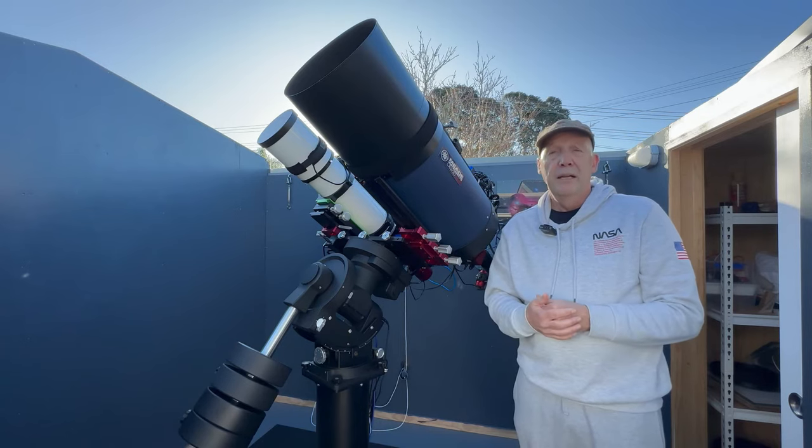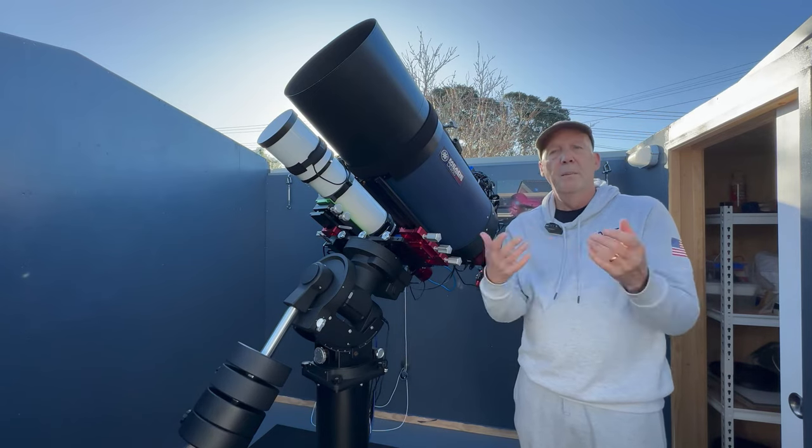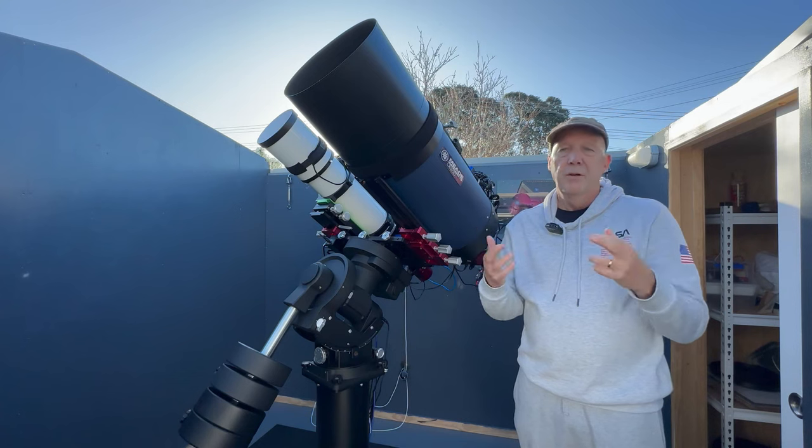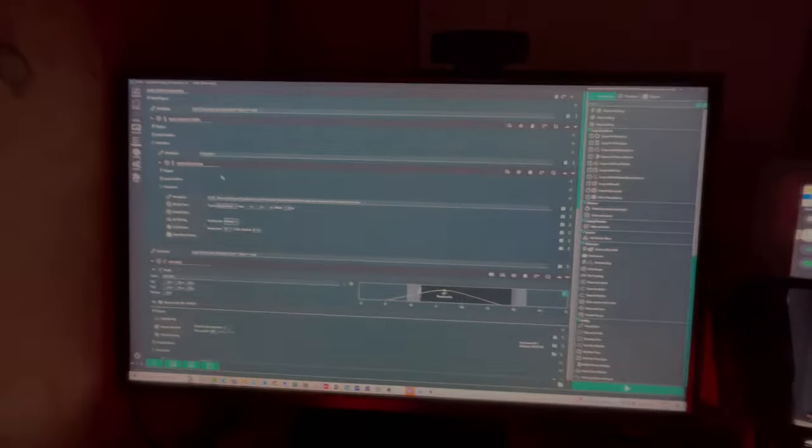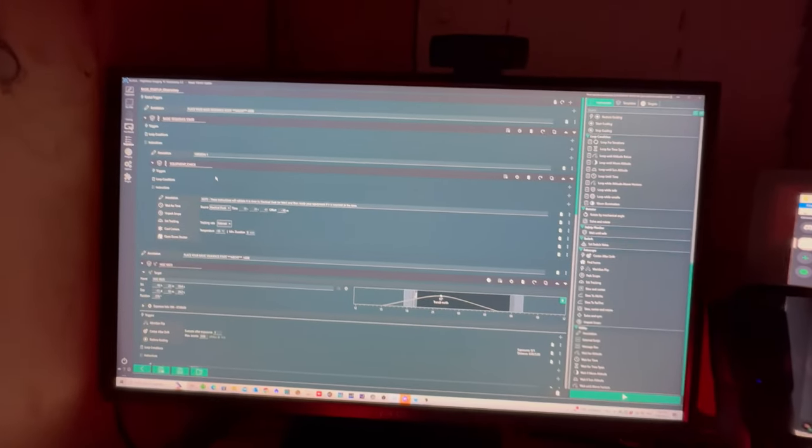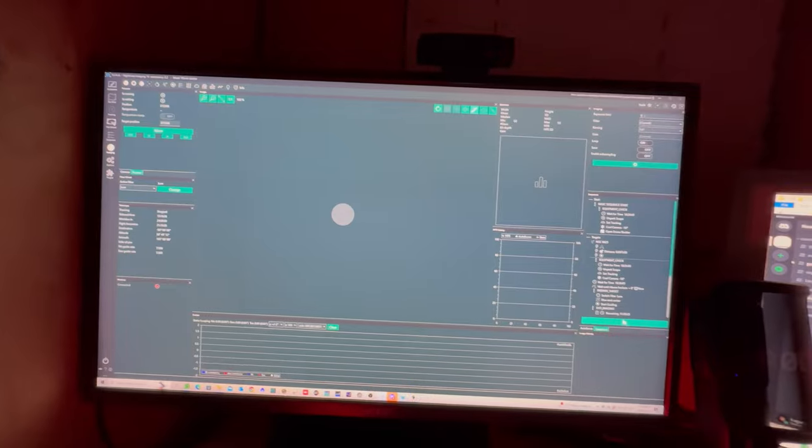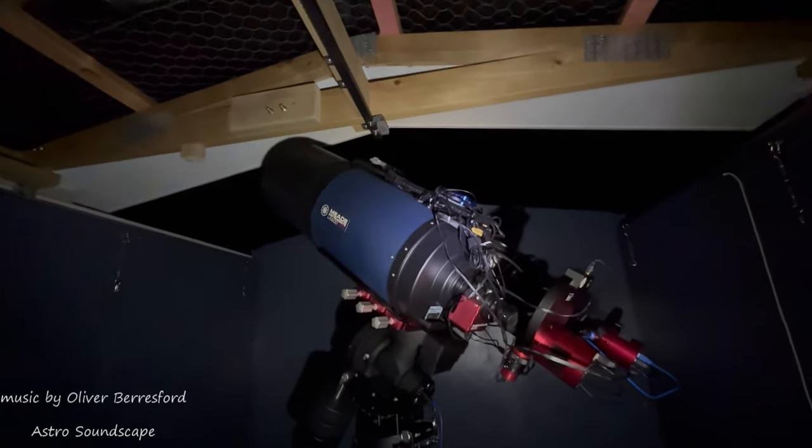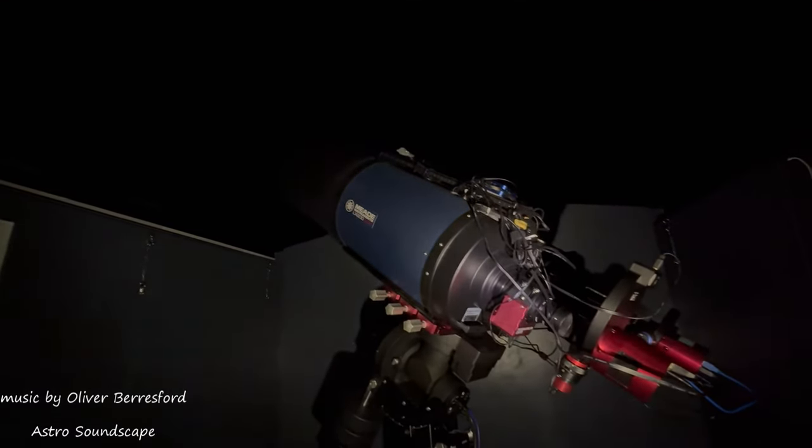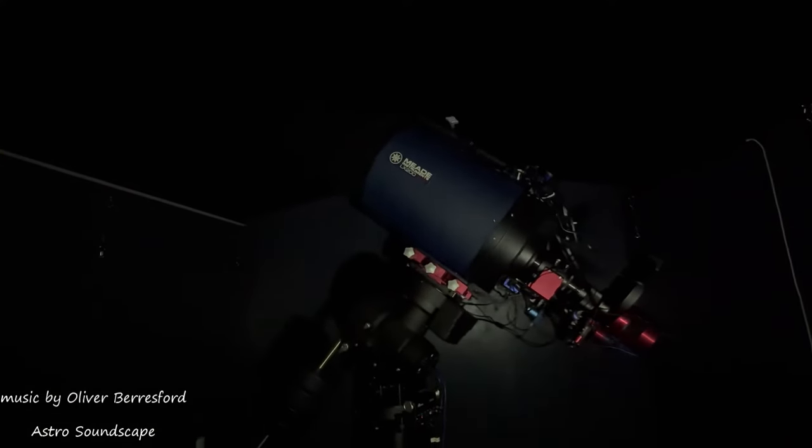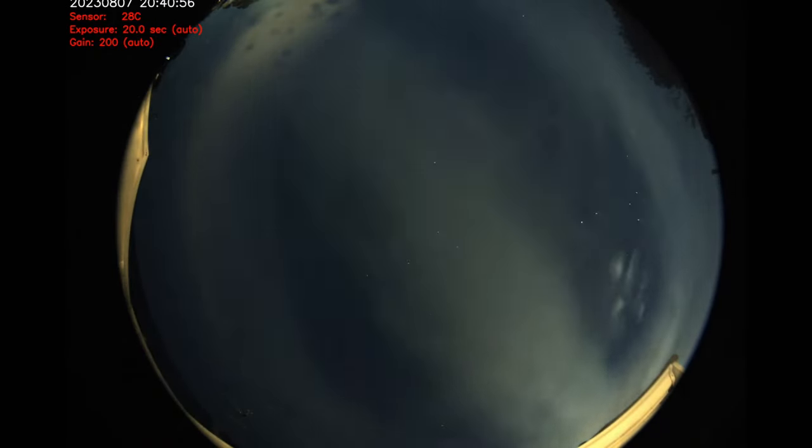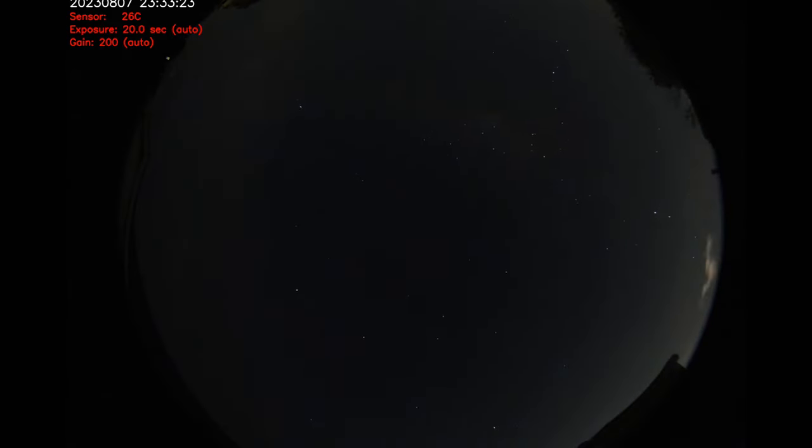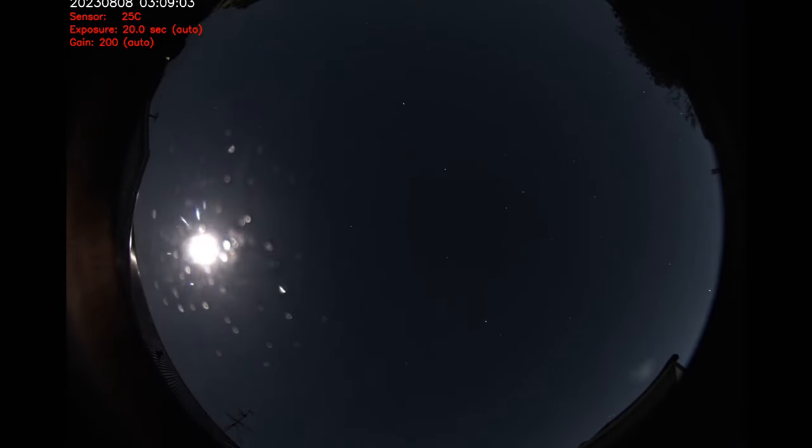So yeah, hopefully we get a clear night all night. Forecasts are varied from clear all night to a few hours and then back to all night, so who knows. Fingers crossed we can finish off this target. For the Mead 10 inch we're running Nina, the ASI Air is running the other two. The sequence is all in so we will get that going.